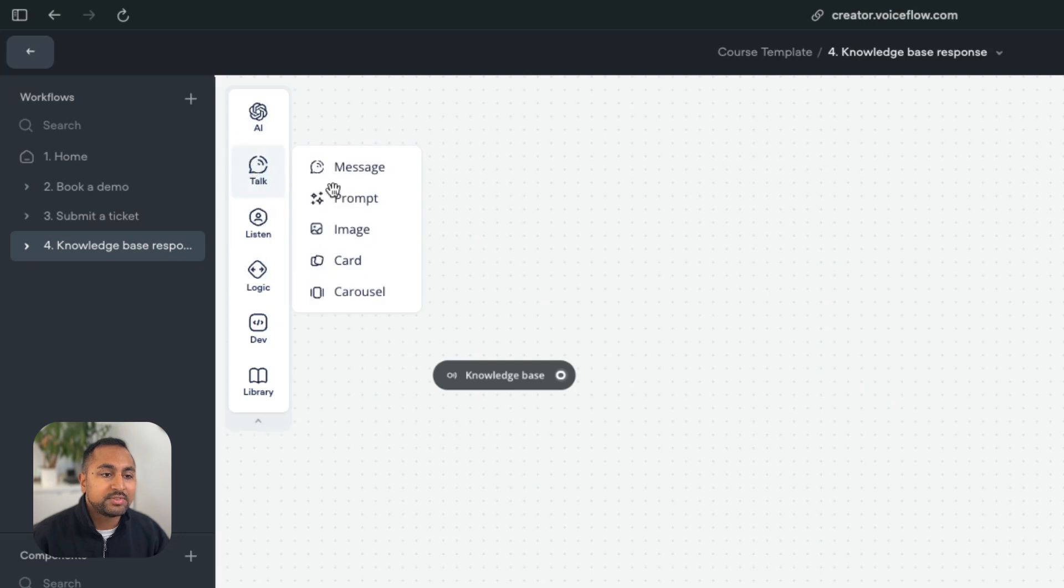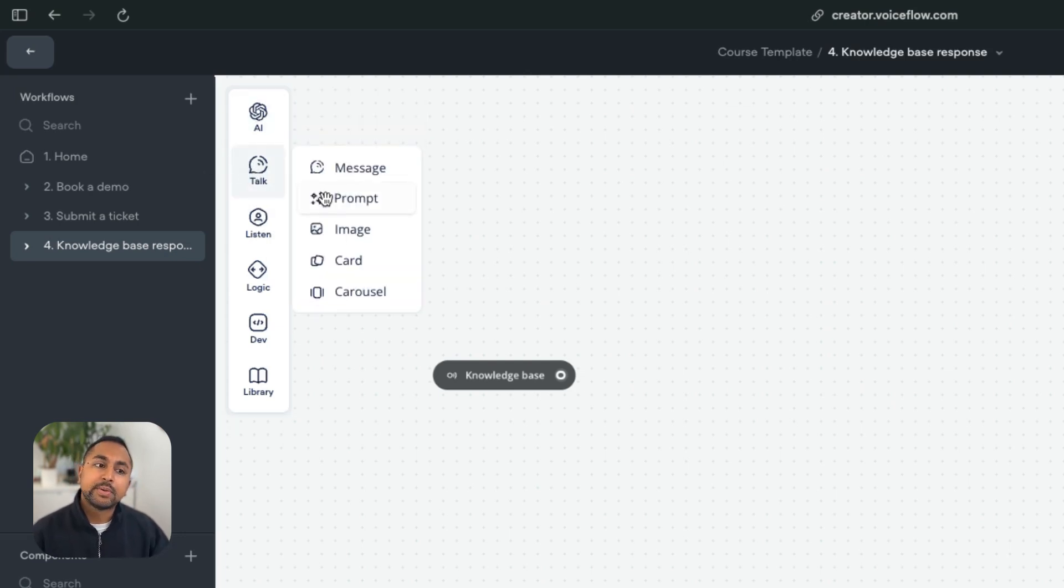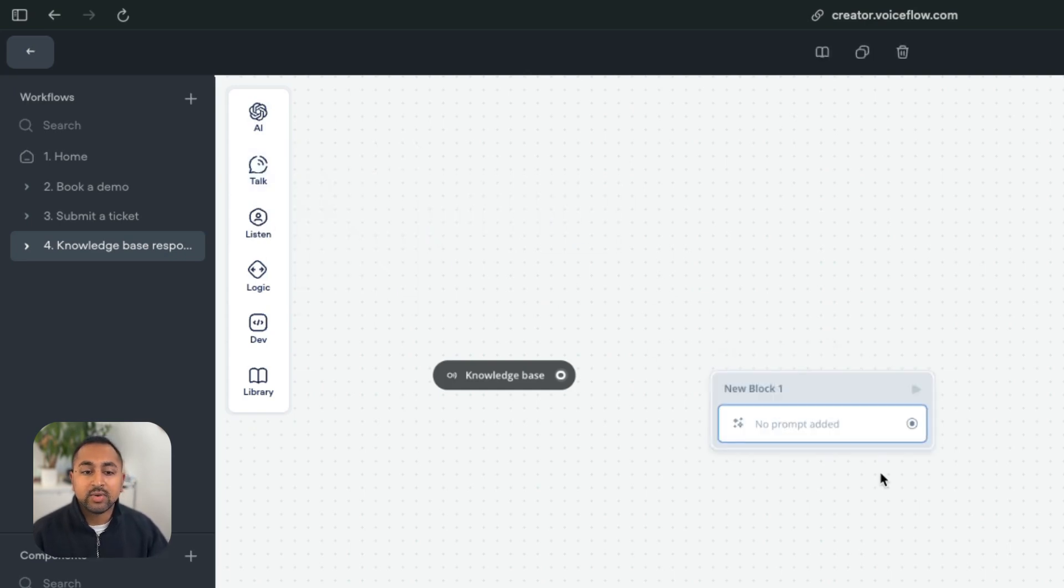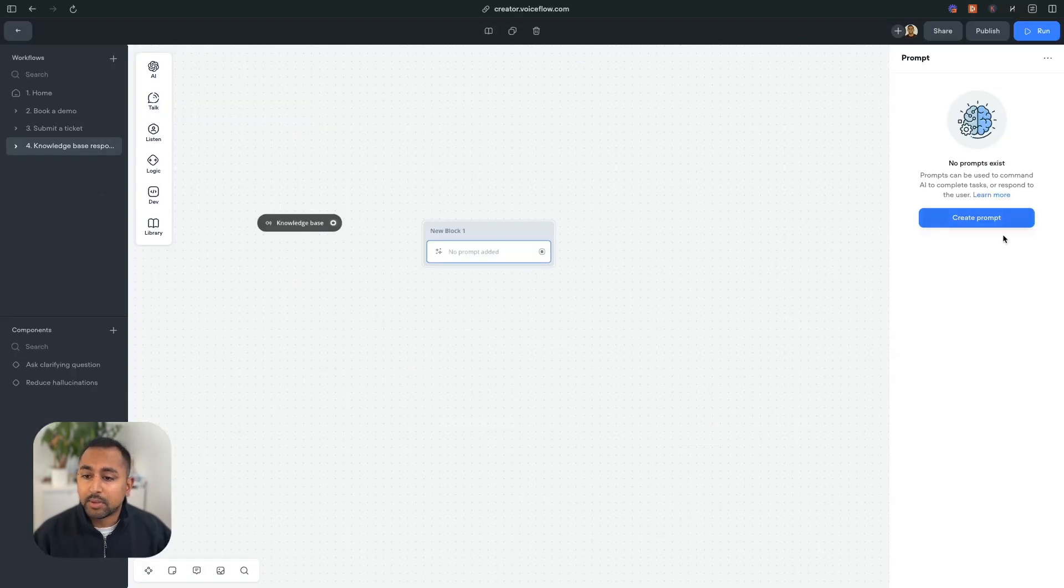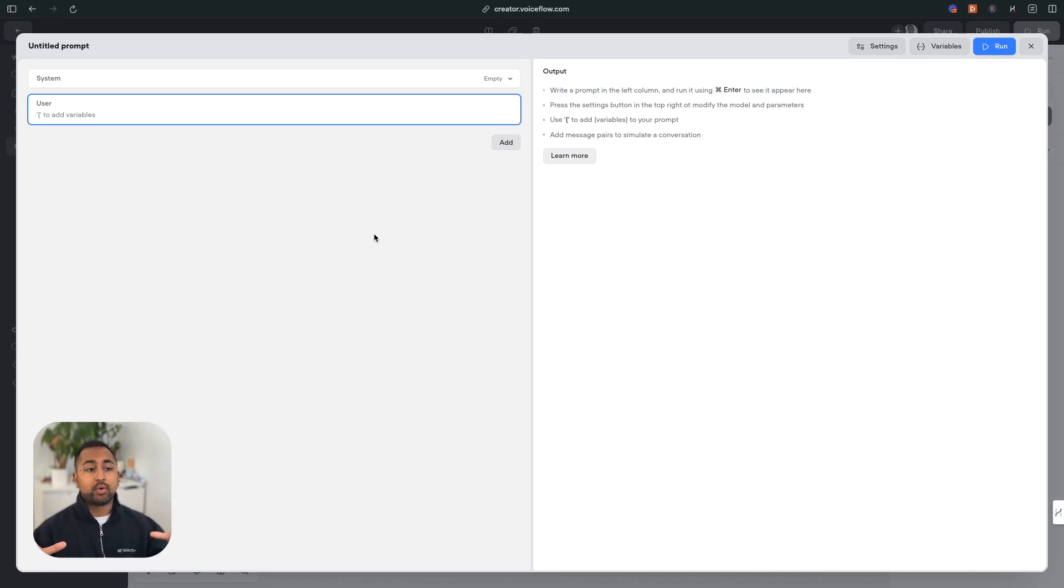Hey, it's Daniel from Voiceflow, and we have a brand new step in Voiceflow called the prompt step. These old AI steps are going to disappear and be replaced with a brand new prompt step that has a new enhanced editor you can use. So if I drag out this prompt step onto the canvas, I can hit create prompt, and this is going to open up our new prompt creation mode.